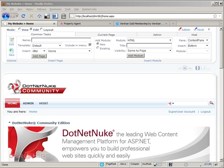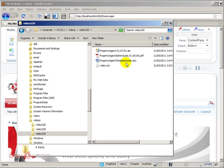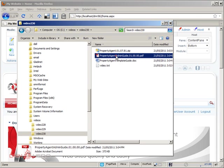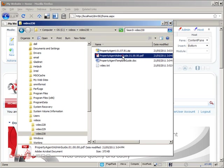By the way, the Property Agent module has quite good documentation. As you can see here, it has an administration guide and a template guide. So the administration guide will tell you how to use the module with the templates that already exist. So how to use it more or less out of the box.